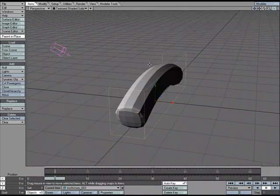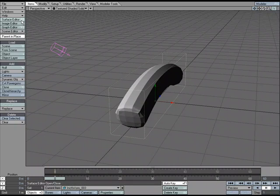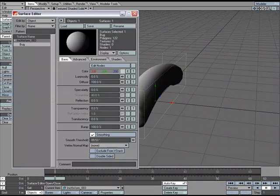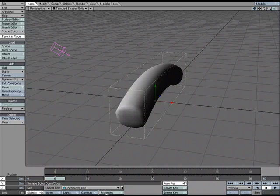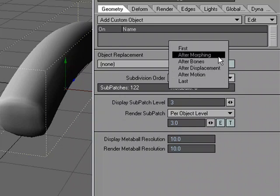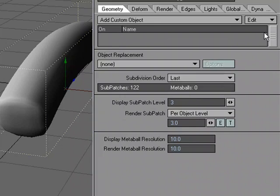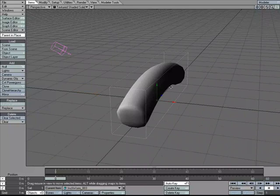I should have turned smoothing on in Modeler, but we can do it in Layout as well. Remember: anything you do in the Surface Editor in Layout you need to save the object, because that information is saved to the object and not to the scene — that's an important thing to note. Also, if you're going to be doing deformations to a subdivided object, go to Object Properties and set the subdivision order to Last, so it doesn't subdivide the geometry until it's done with bones, morphing, displacement, and motion.